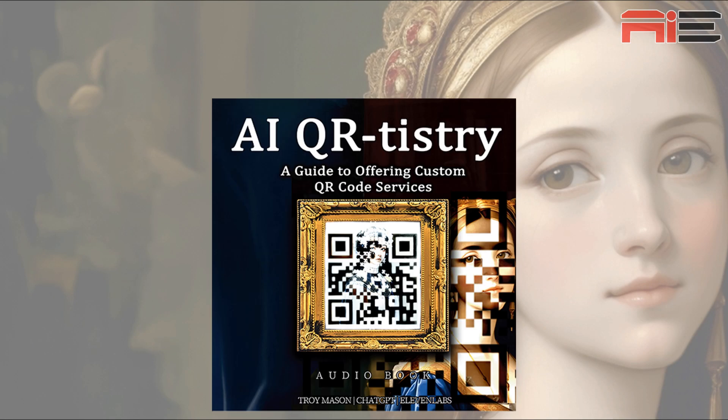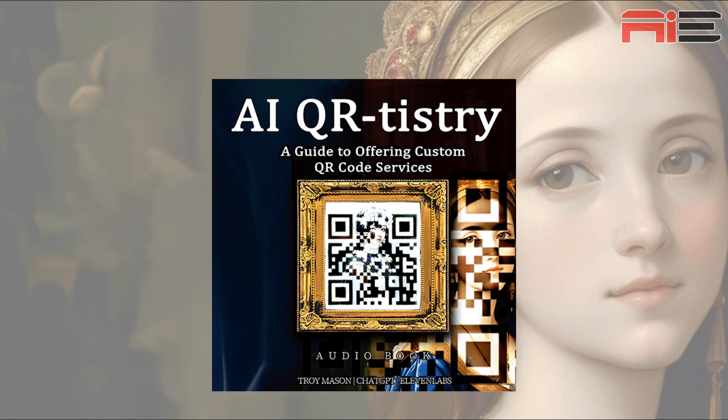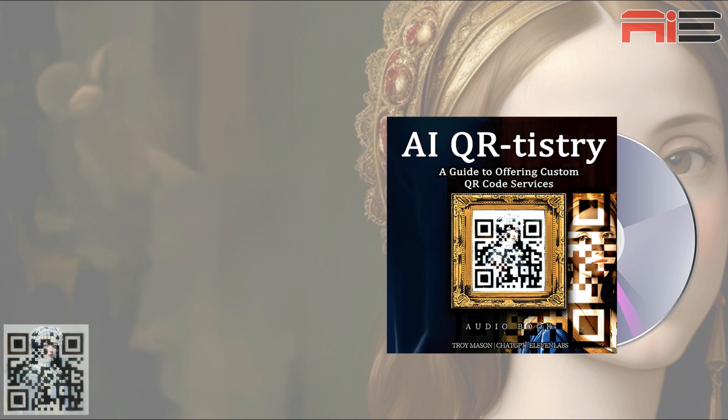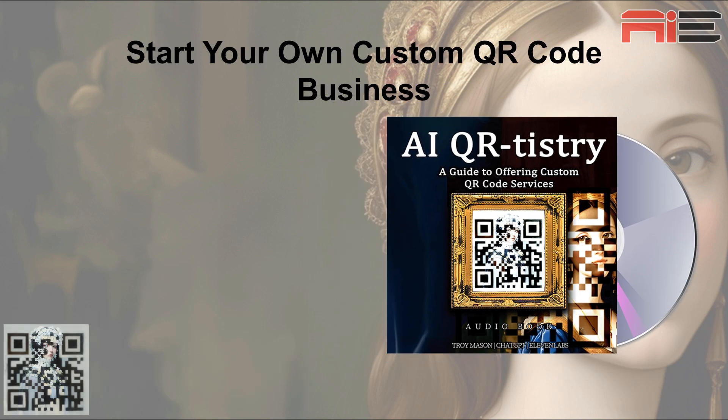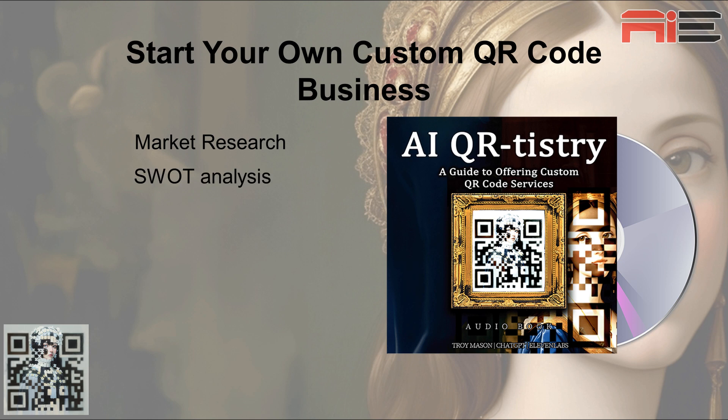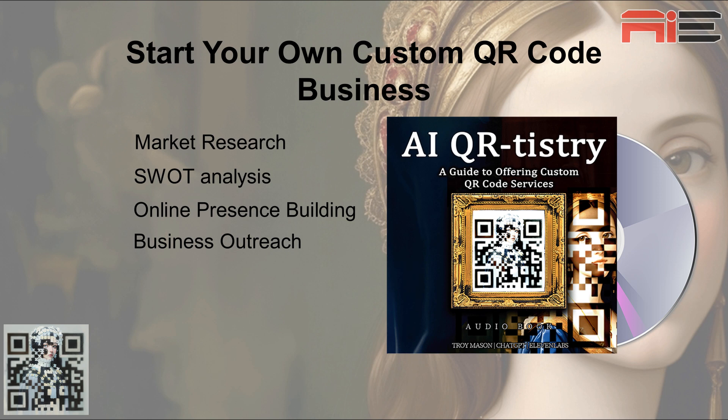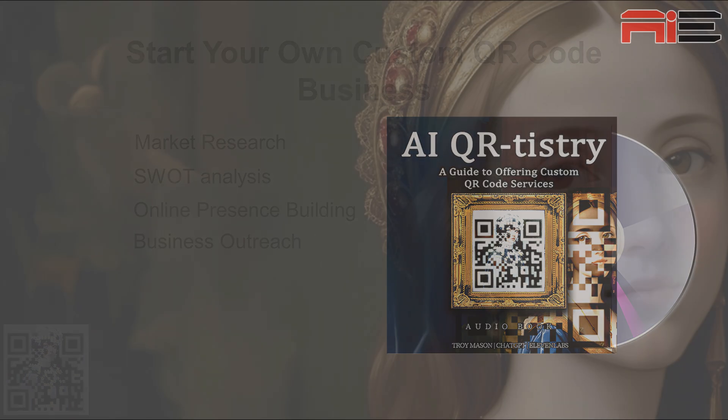You can get a free audio book I put together about offering custom QR codes as a service to businesses. It's called AIQ Artistry and it's based on some research I did with ChatGPT. It's around 20 minutes long and was narrated using 11 labs. I thought it would make a cool audio, so I decided to create a little product out of it and give it away to subscribers. You can get that by following the link in the description below or scanning the QR code on screen.